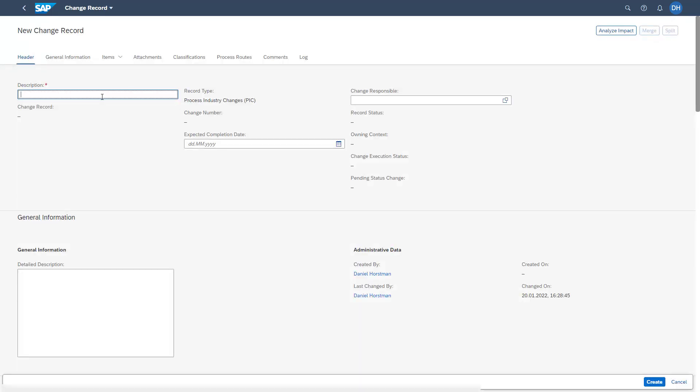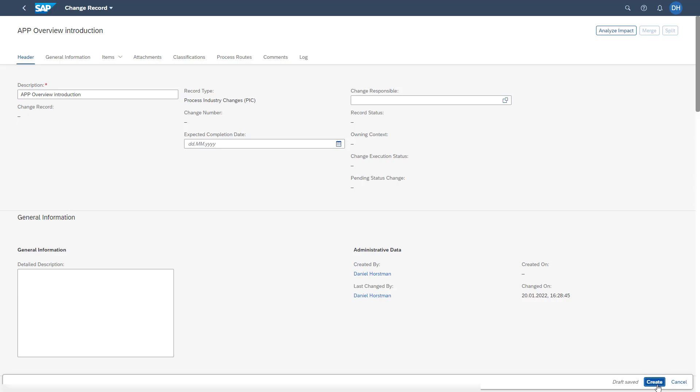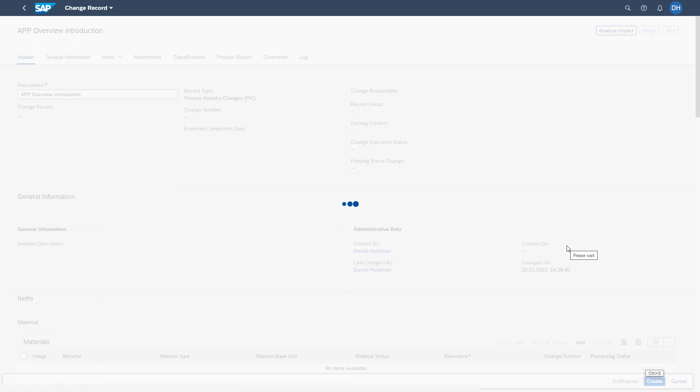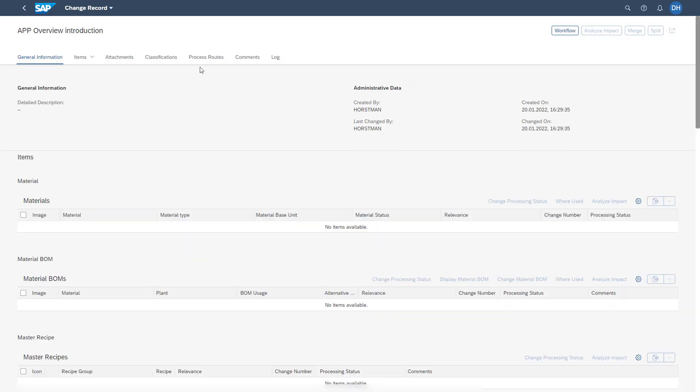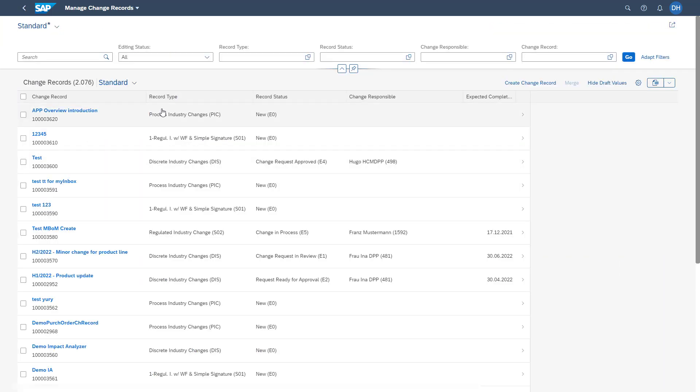As you see, we are now in the draft mode. We can give it a description, add several information, and create the change record. Thereafter, you will see that this created change record is then available on the list view on our entry point of this app.